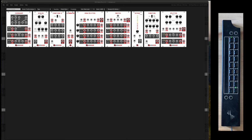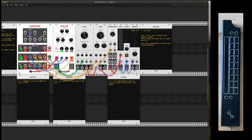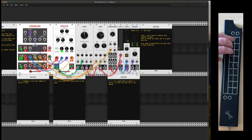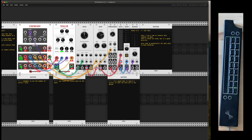I want to just do a very quick overview today of what we've got. So this is a very simple tutorial patch. We have my Eigenharp Pico connected with full expressive control.